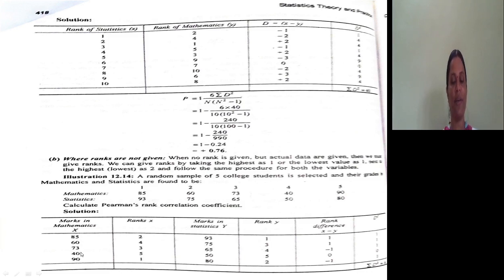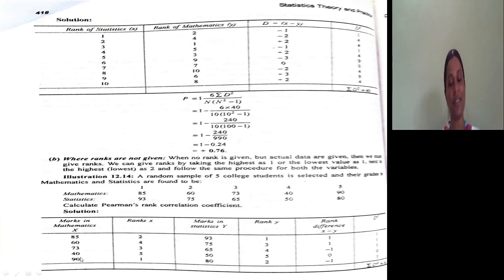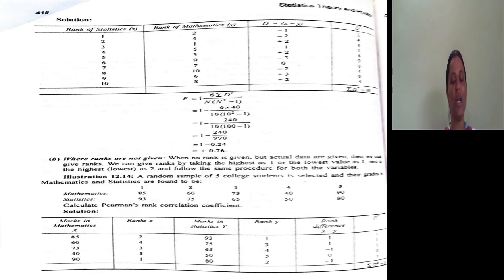For mathematics marks: the highest value gets first rank. Next highest, 85, gets second rank. Next highest, 73, gets third rank. Next highest, 60, gets fourth rank. Next, 40, gets fifth rank.